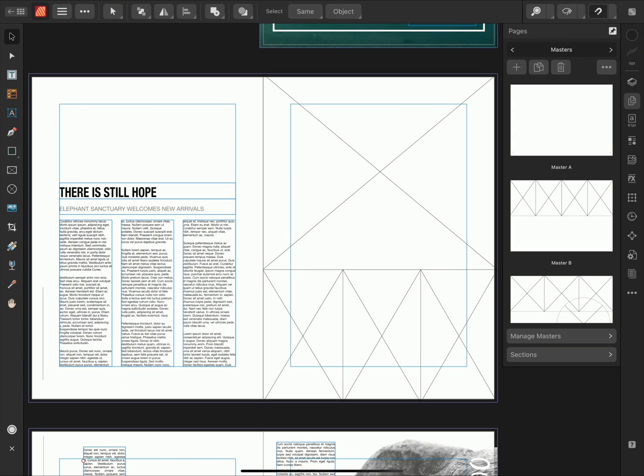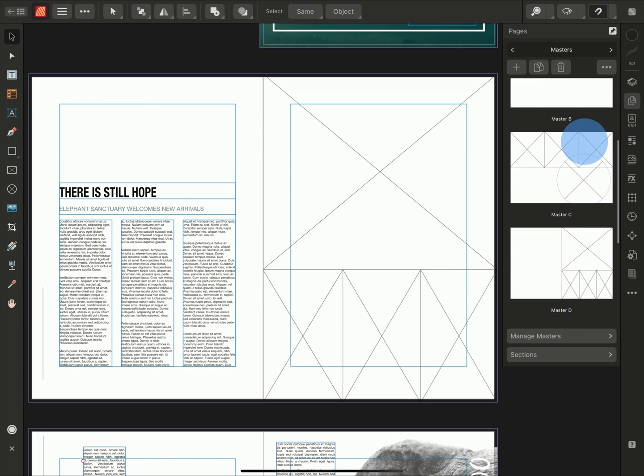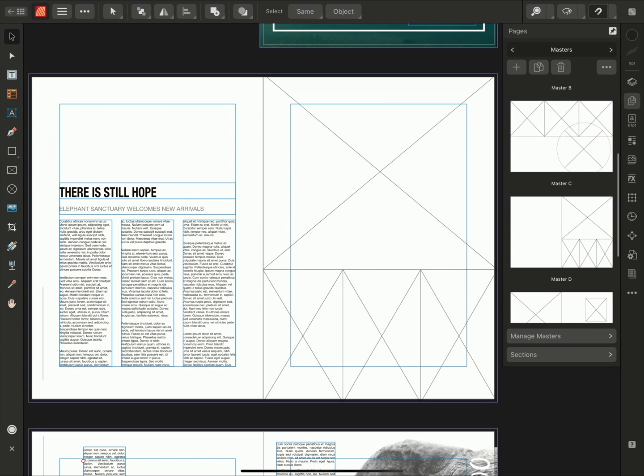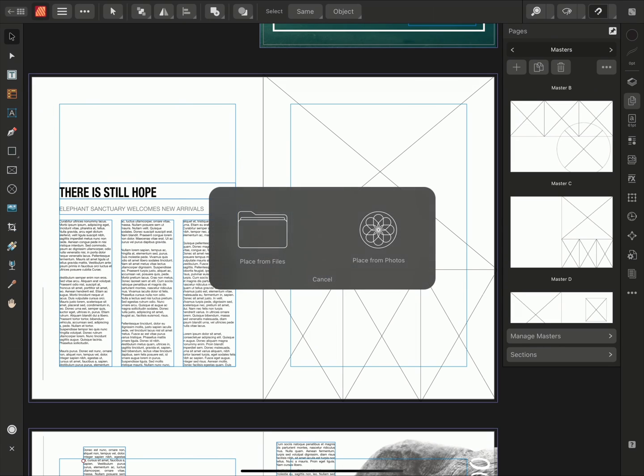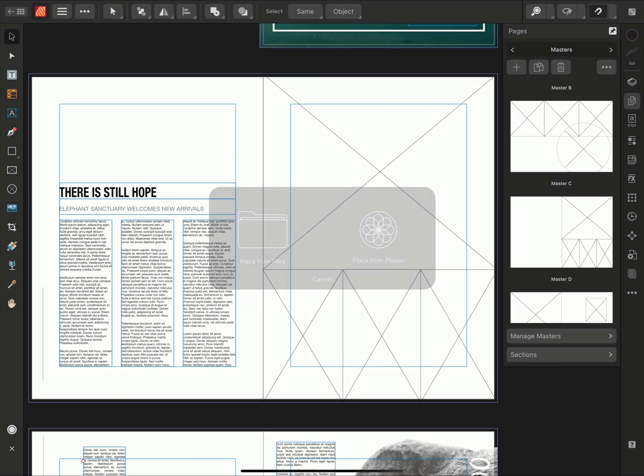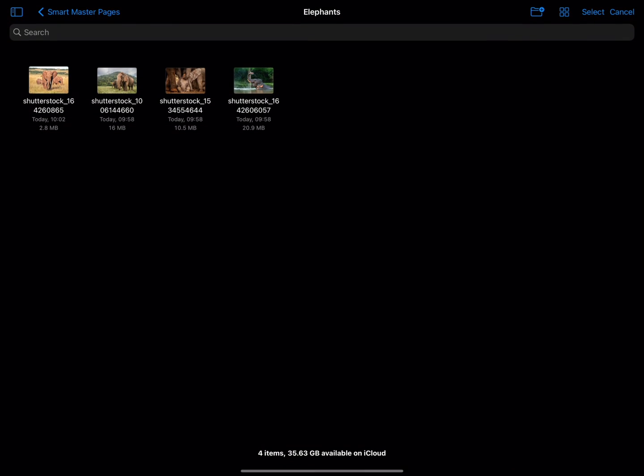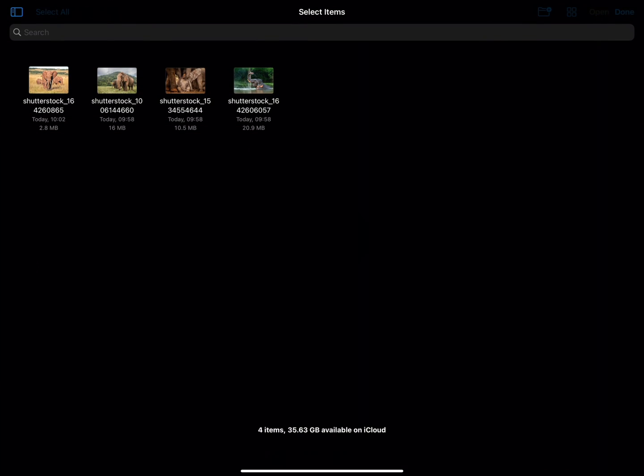To begin with, I've applied Master Page D to this page in my document. Now I'll use the Place tool to populate the picture frames with some images. I'll tap Place and Place from Files. I'll select my images and tap Open.